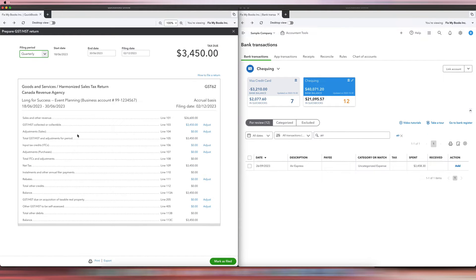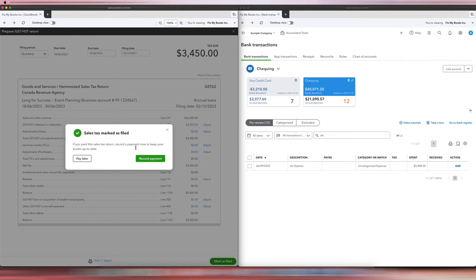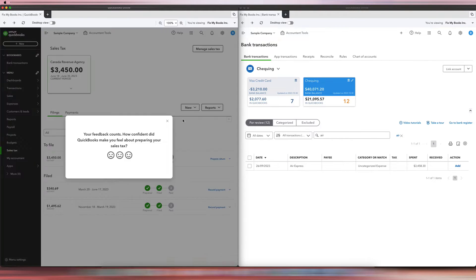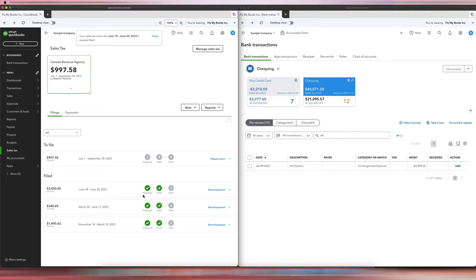So how do we record the payment? We'll click Prepare Return — pretend everything's already filed, we're done. We'll click Mark as Filed. This is not a filing thing; this is how we record the payment. We'll just click Pay Later. So you can see now there's a balance owing of $3,450.